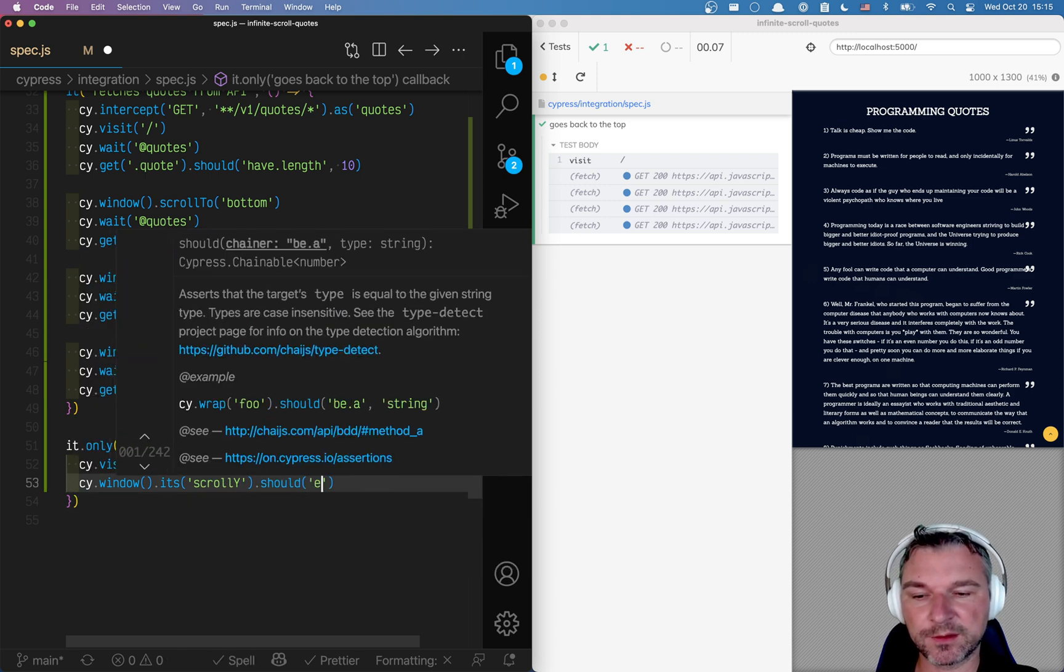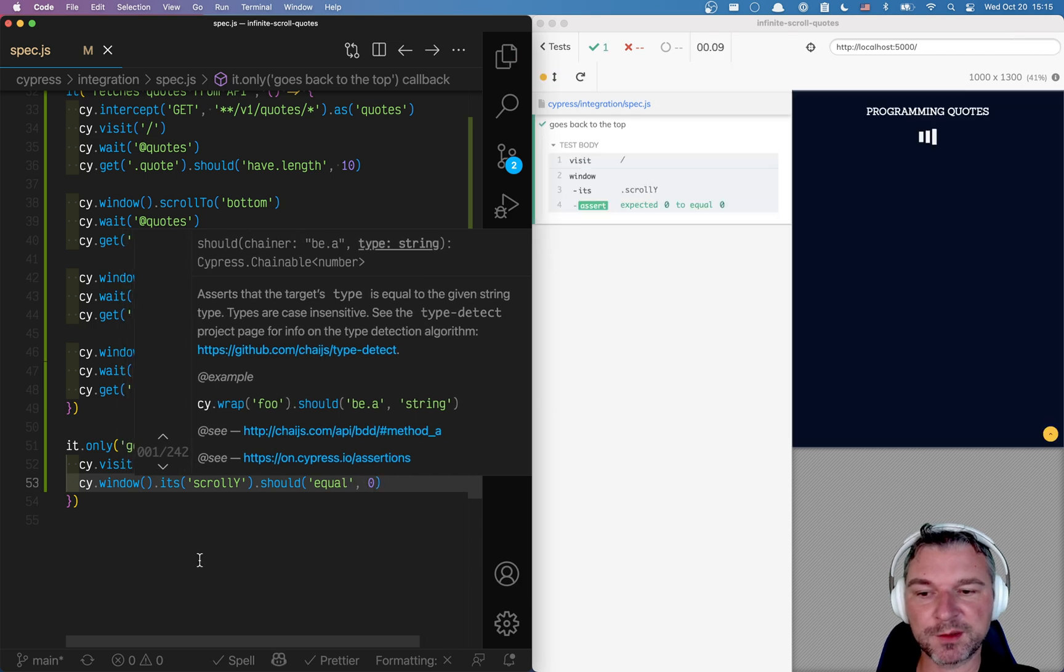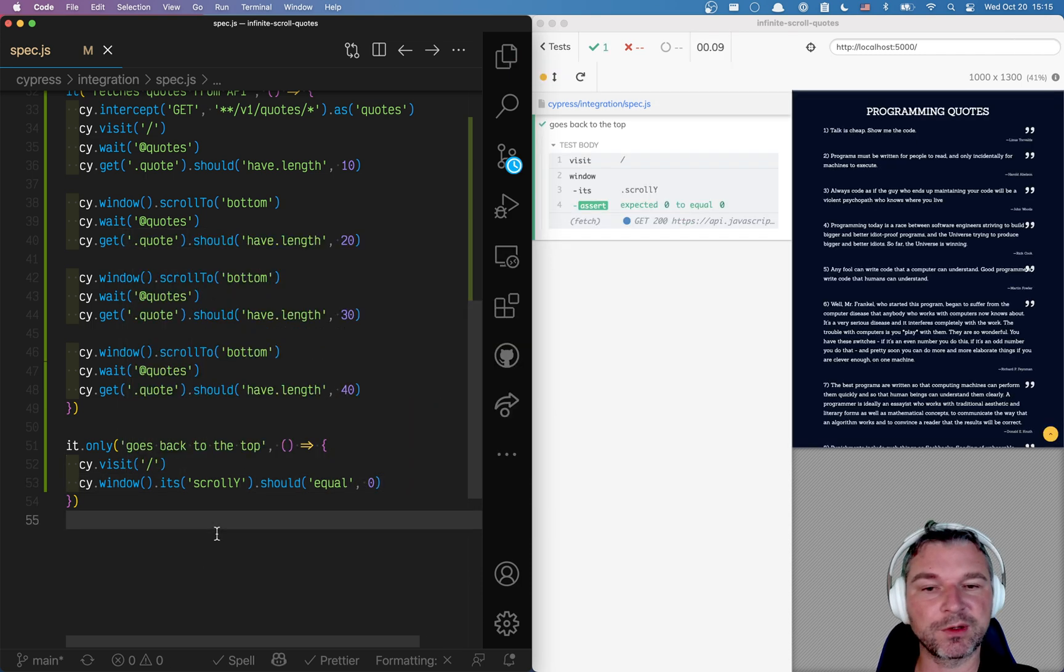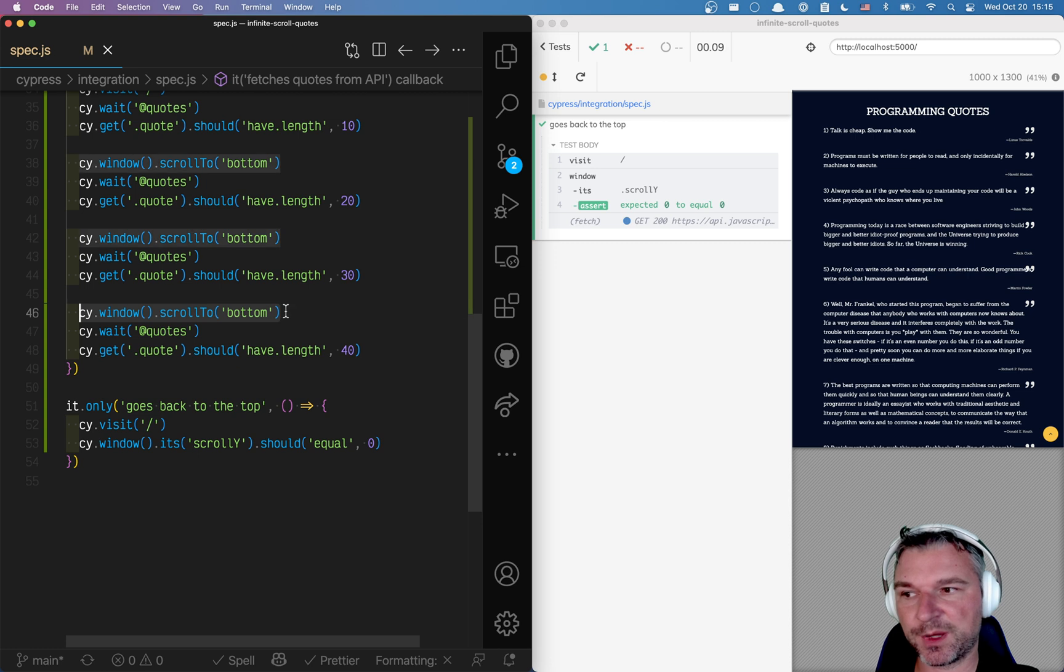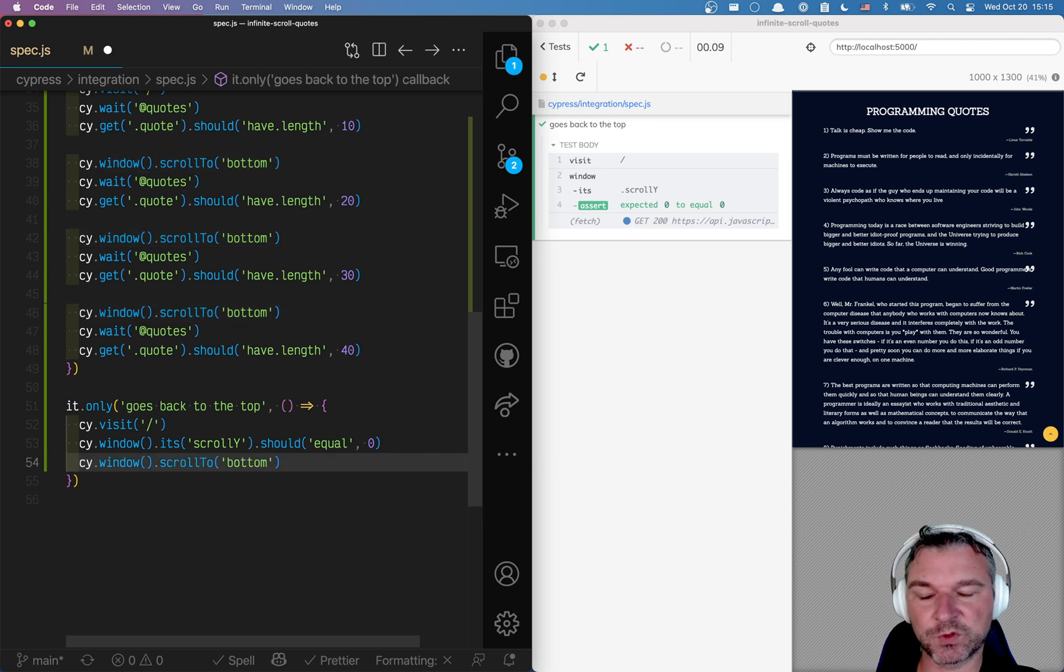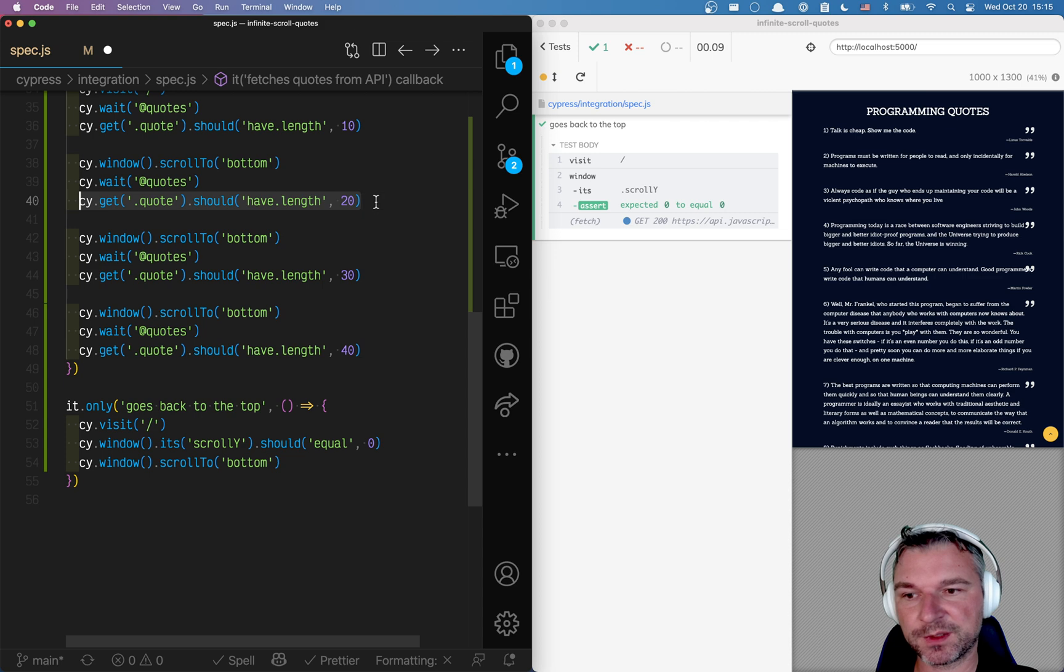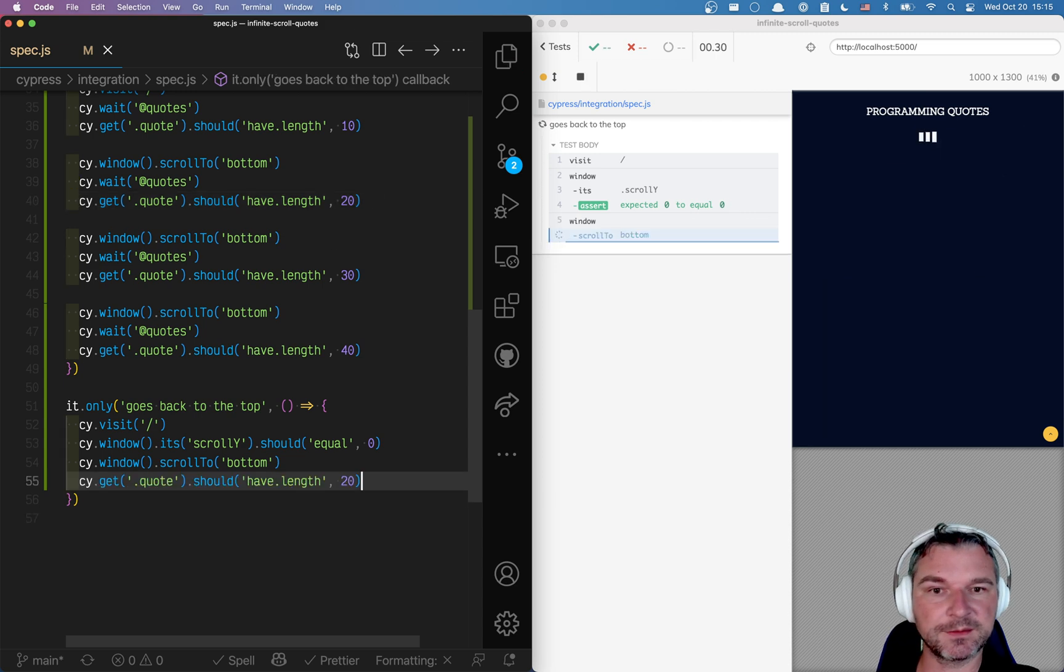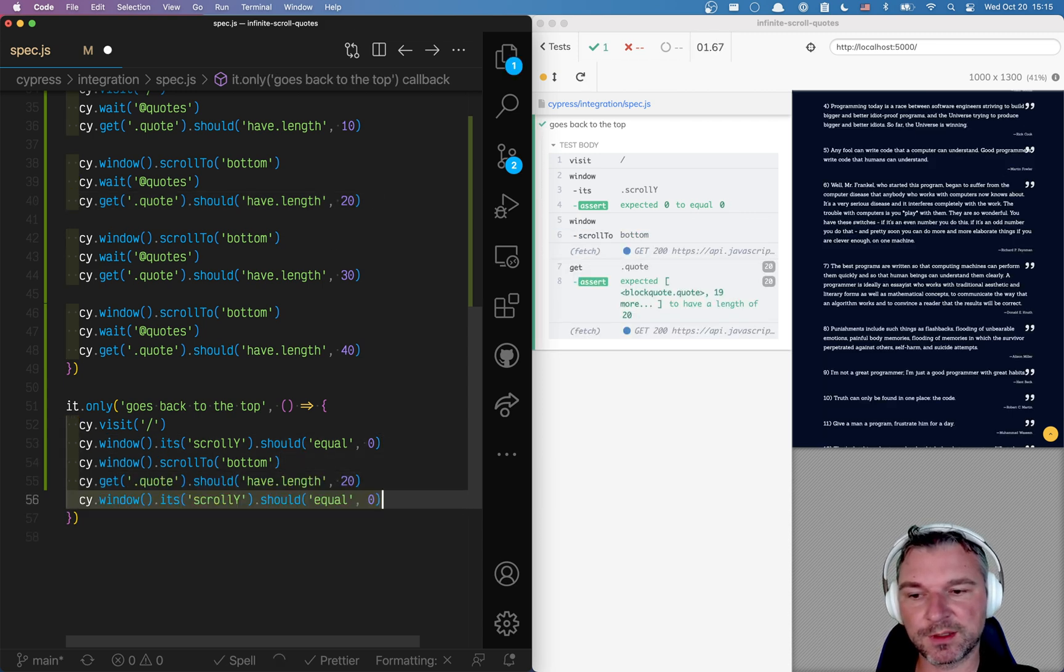Its scrollY property is the one I need. And at start, it should equal 0. There is no scroll in the page. Now, if I go and scroll to the bottom. Right. It fetches more quotes. So I can confirm this. Okay. But I can also check the scroll right now. Right.